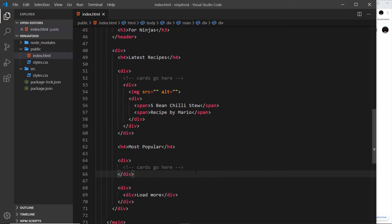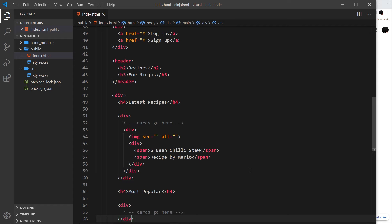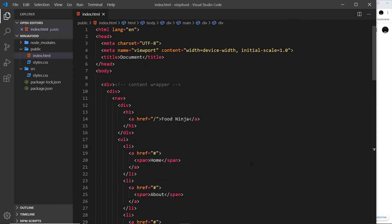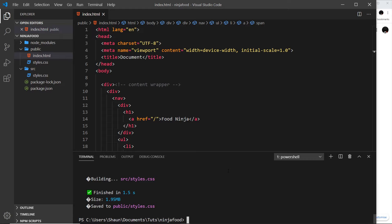That is the basic template for our project. It would be nice to preview it in a browser. Rather than just double-clicking the file, I'd like to spin up a local development server. To do that I've installed a package called live-server globally on my computer using npm. All you have to do is run 'npm install live-server -g' to install it globally, meaning we can use it anywhere.